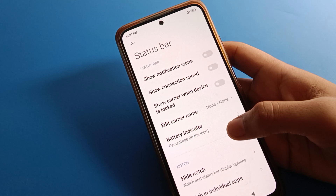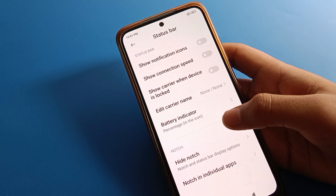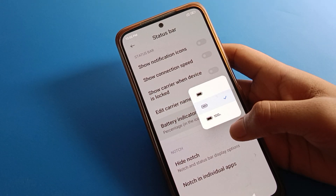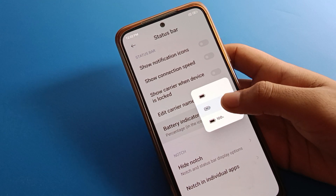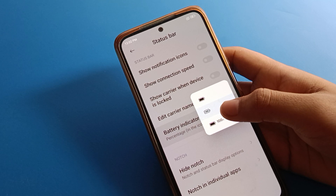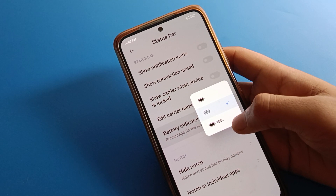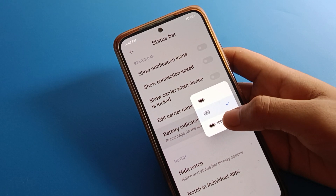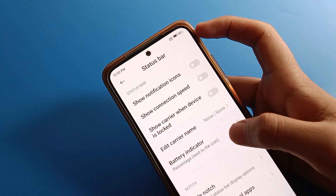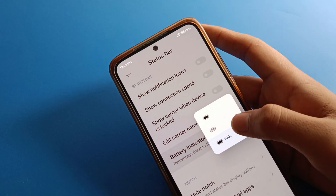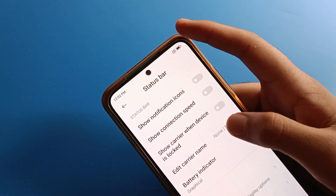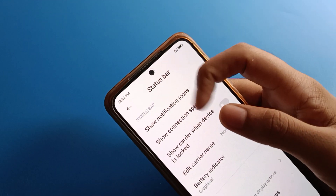Inside Status Bar, go to Battery Indicator settings. There are three options: first, hide battery percentage; second, show battery percentage inside the battery indicator; and third, show battery percentage outside the indicator. Click the hide option if you don't want to show battery percentage.